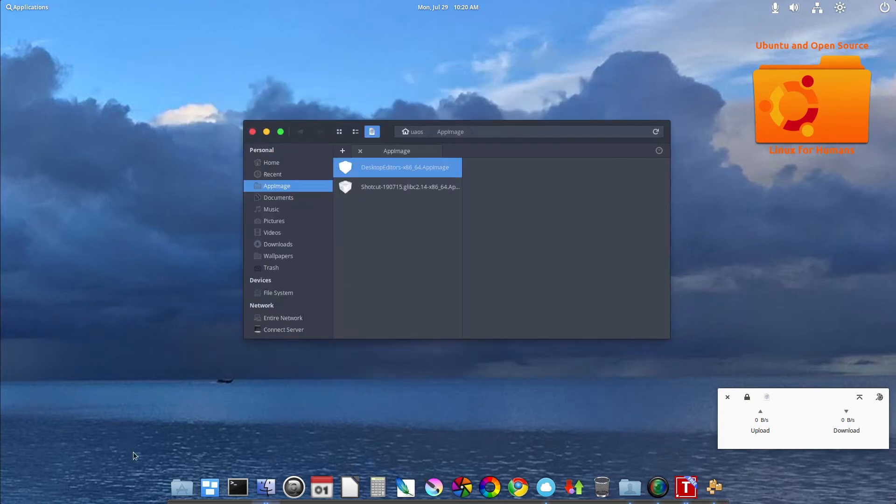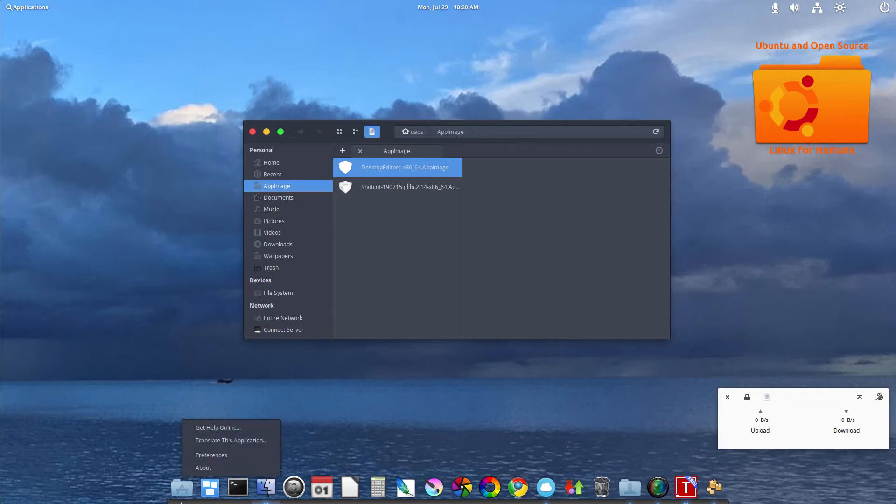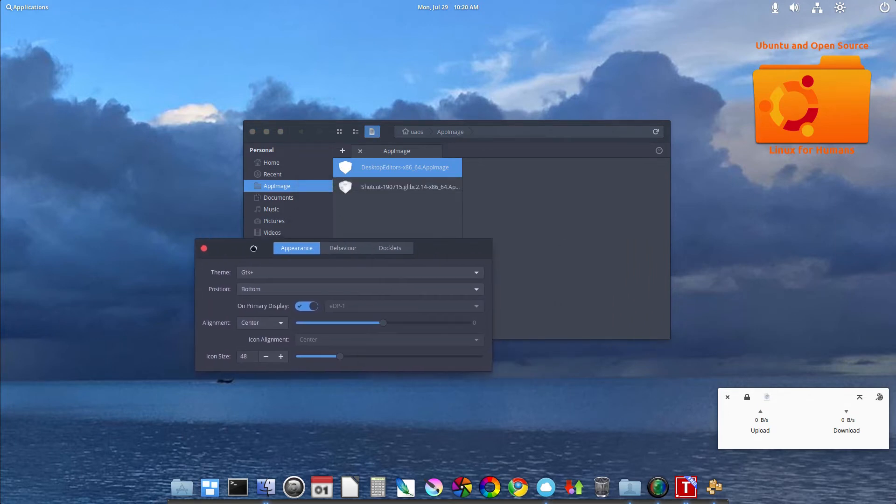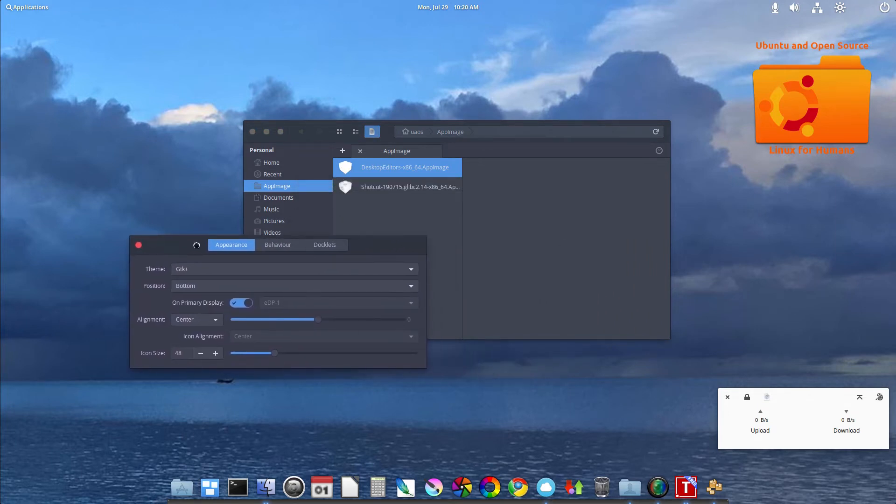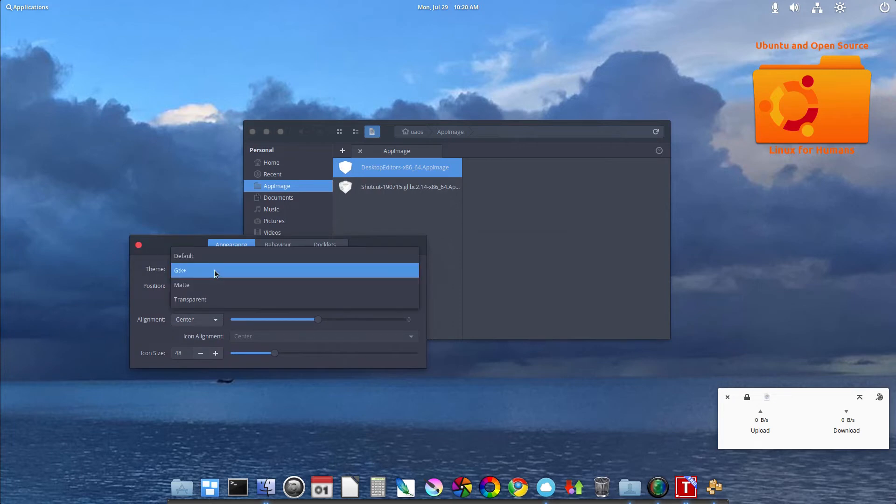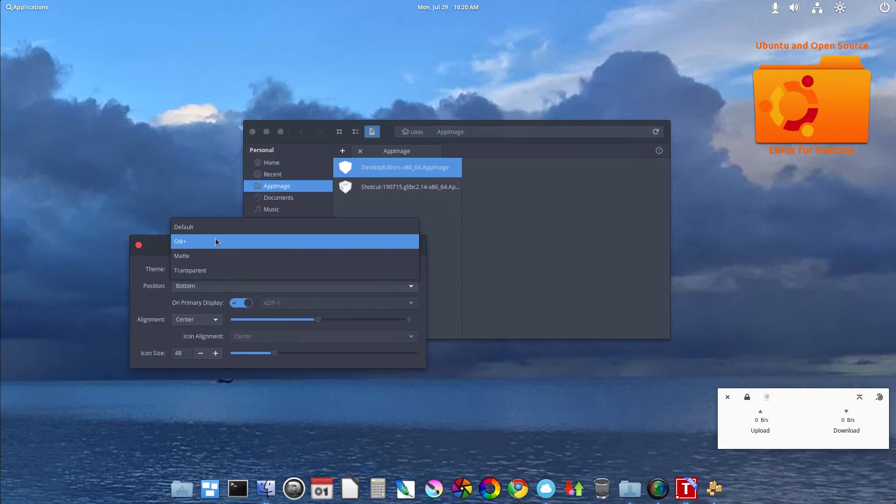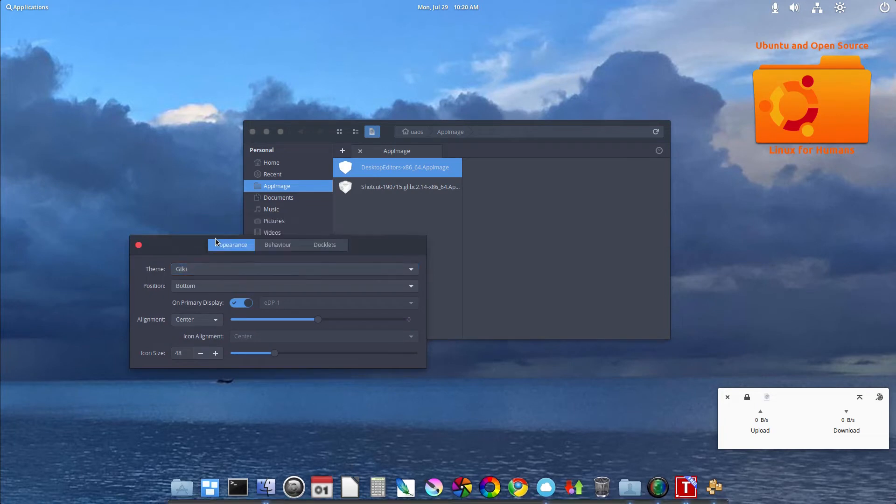Plank. I like Plank because, hit Control, right click, preferences. Now you have some options for the dock. Appearances. I can make it transparent if I want to or stick to the GTK theme that I have installed.